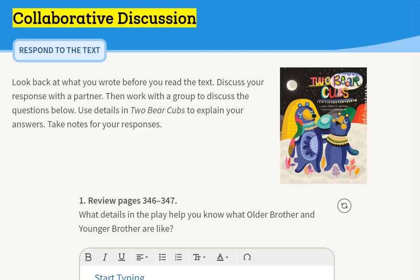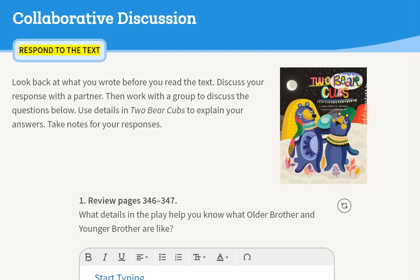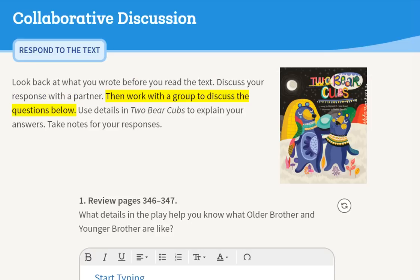Collaborative discussion. Respond to the text. Look back at what you wrote before you read the text. Discuss your response with a partner. Then work with a group to discuss the questions below. Use details in Two Bear Cubs to explain your answers. Take notes for your responses.